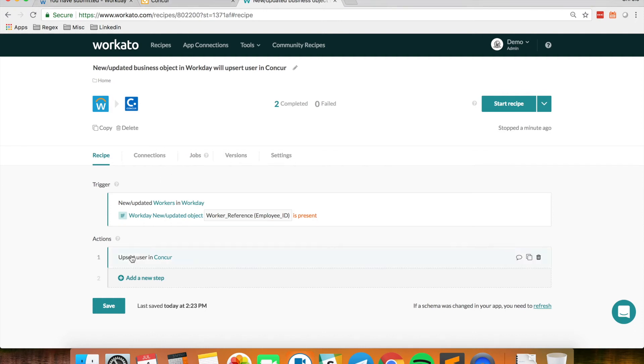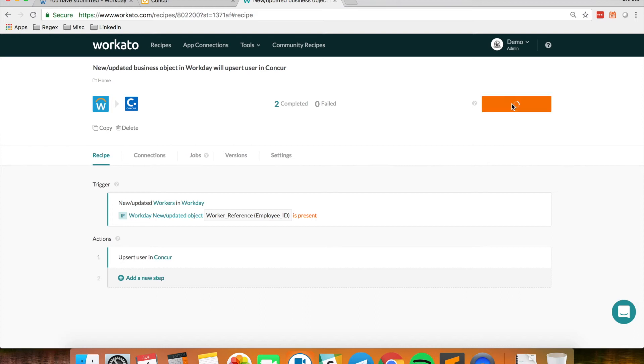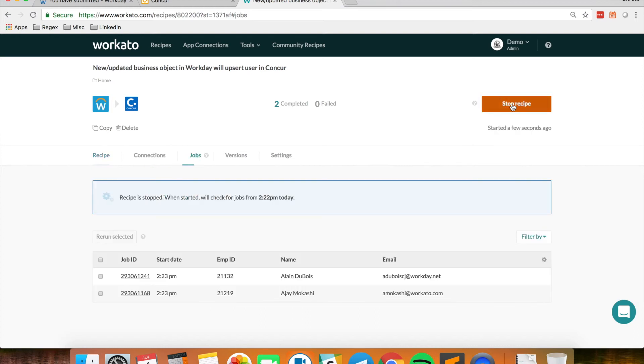And it will perform this particular action which is to upsert the user into Conquer. So that's how the sync will happen. And this will happen once I start my recipe.